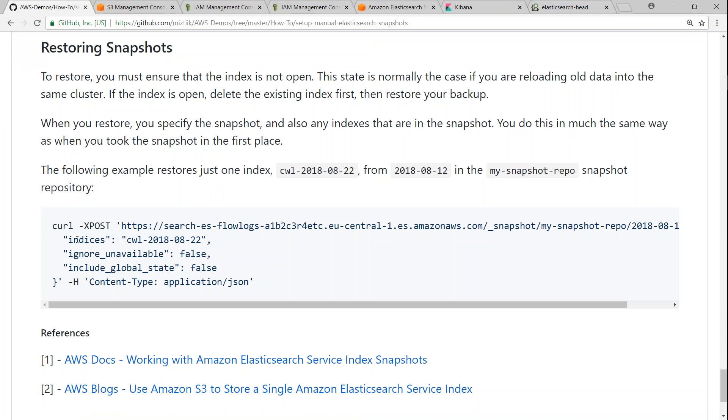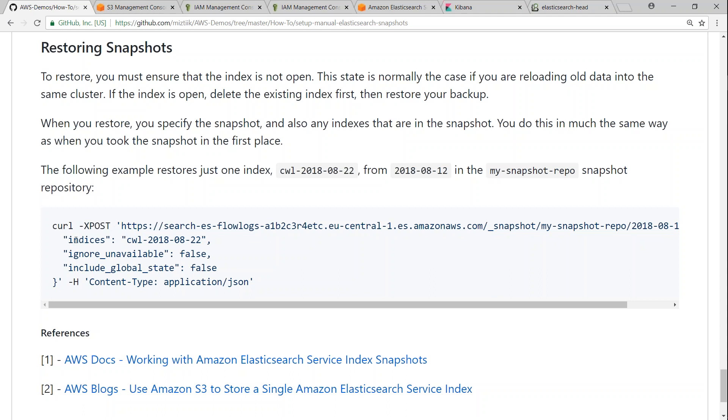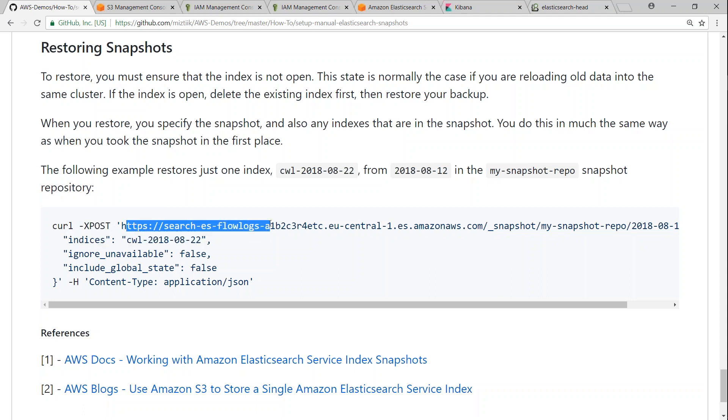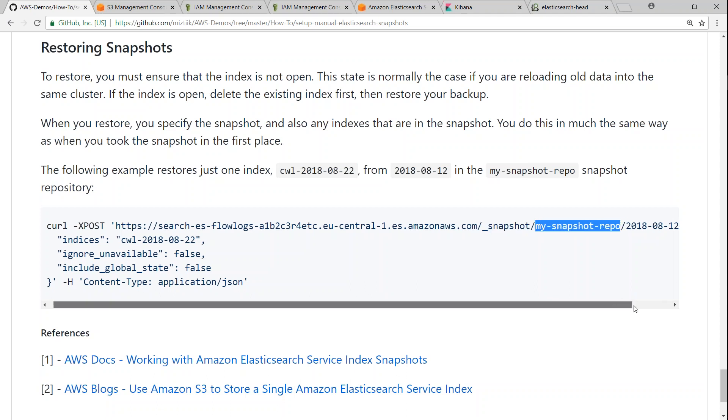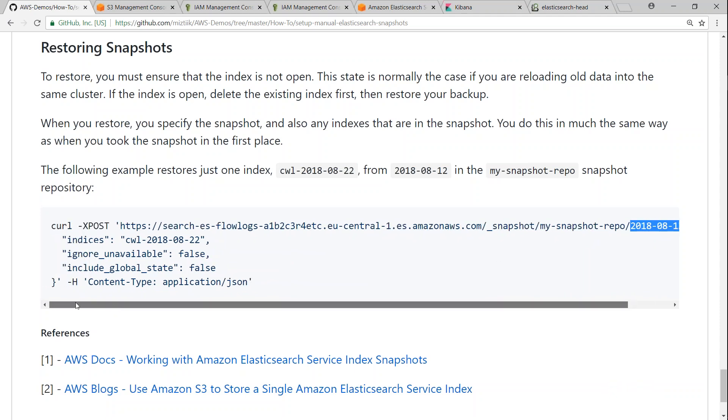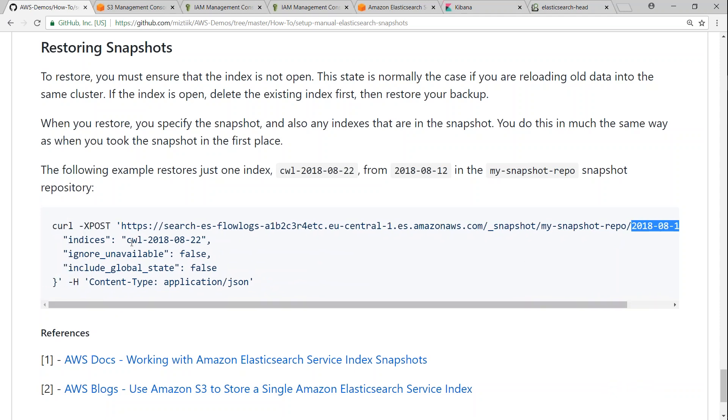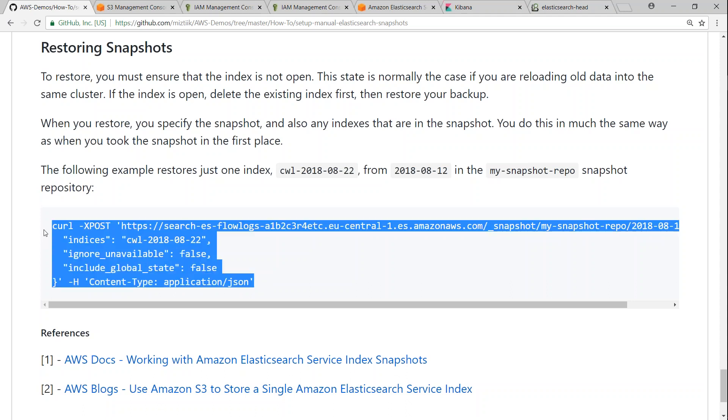Here is the command that is going to help us to restore our indices. First thing is we are going to give our indice name here, and then make sure that your domain name is also correct, followed by the underscore snapshot, that is the default API name, and then you have my repository name. And then when you're triggering a snapshot, you are given some name for your snapshot itself. So once you get that right, followed by your indices name, you can simply just copy-paste it into your CLI.